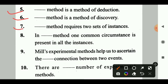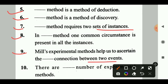Question 6: Dash method is a method of discovery. Answer: The method of agreement. Question 7: Dash method requires two sets of instances. Answer: The method of difference. Question 8: In dash method, one common circumstance is present in all instances. Answer: The method of agreement.